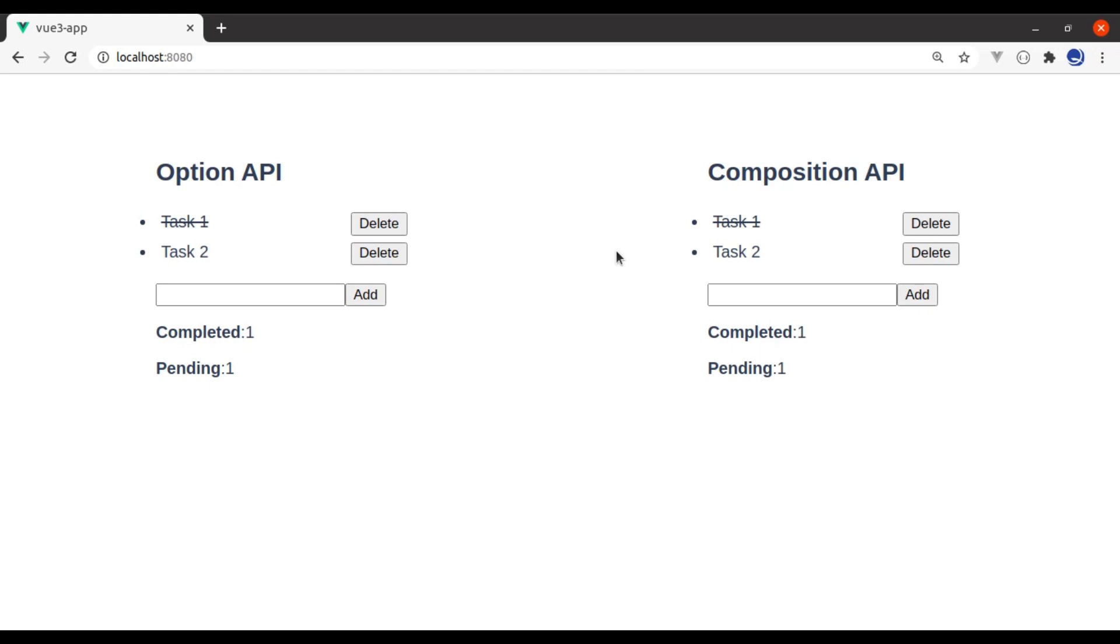Hello developers, welcome back. In the last video we learned about the Composition API and created a simple basic to-do feature using Composition API. Now today in this lesson we will learn about ref, so let's start.